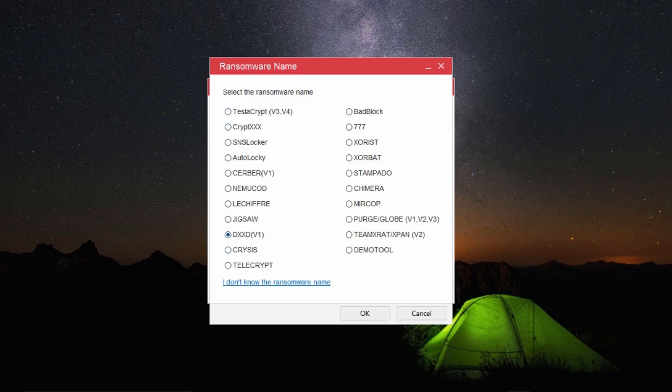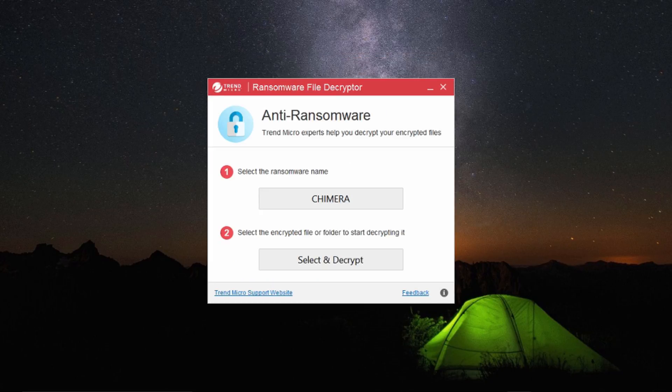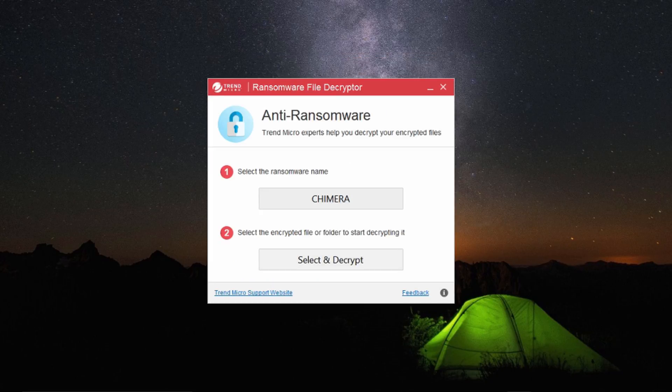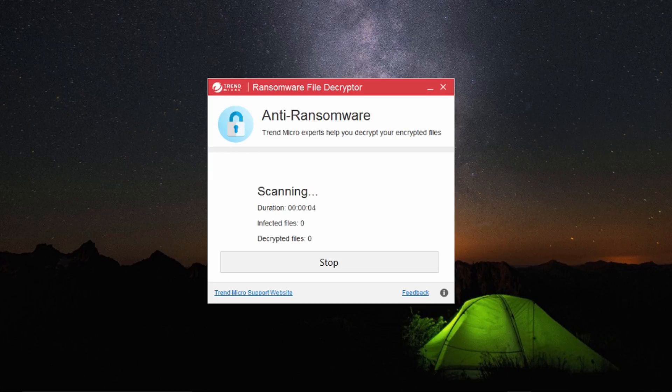Once you're done, select the ransomware name from the list which has encrypted your file or folder. It will prompt you to enter the name of the encrypted file or folder. Finally, begin the scan. Once the scanning is over, this tool will help you decrypt your encrypted file.